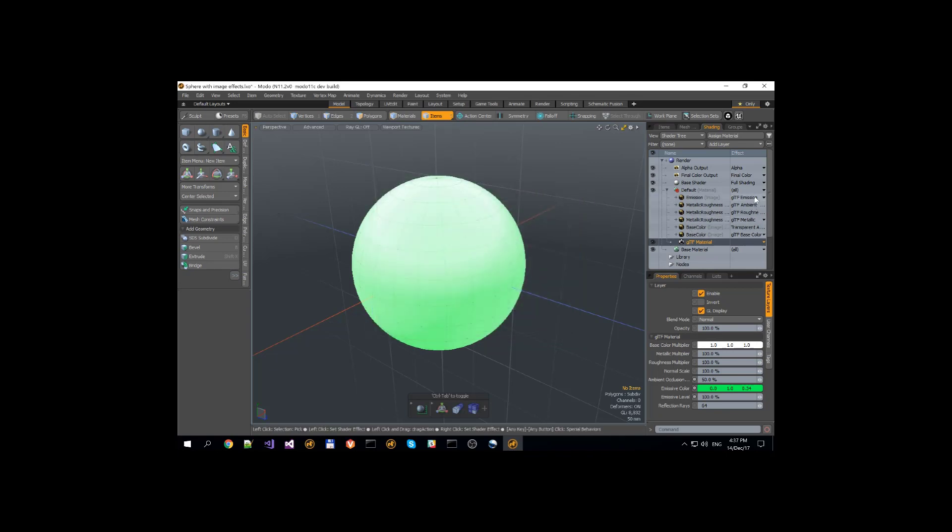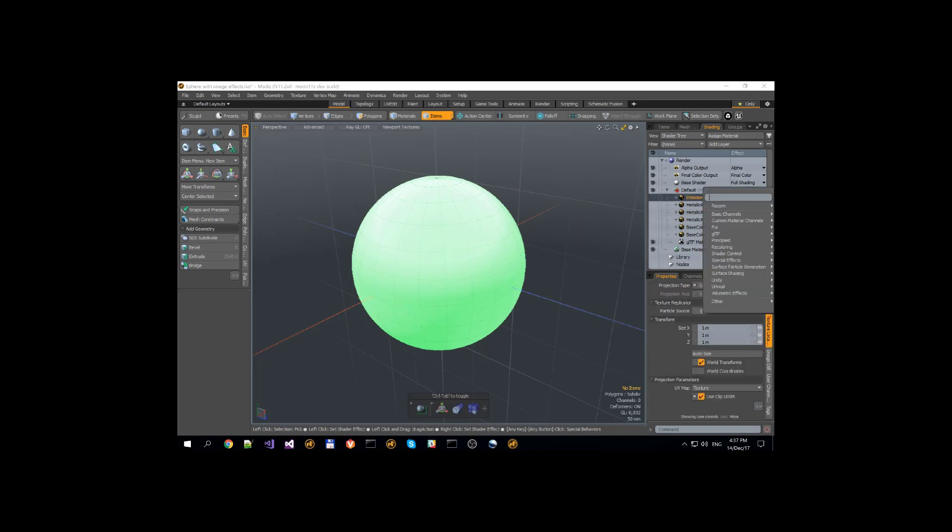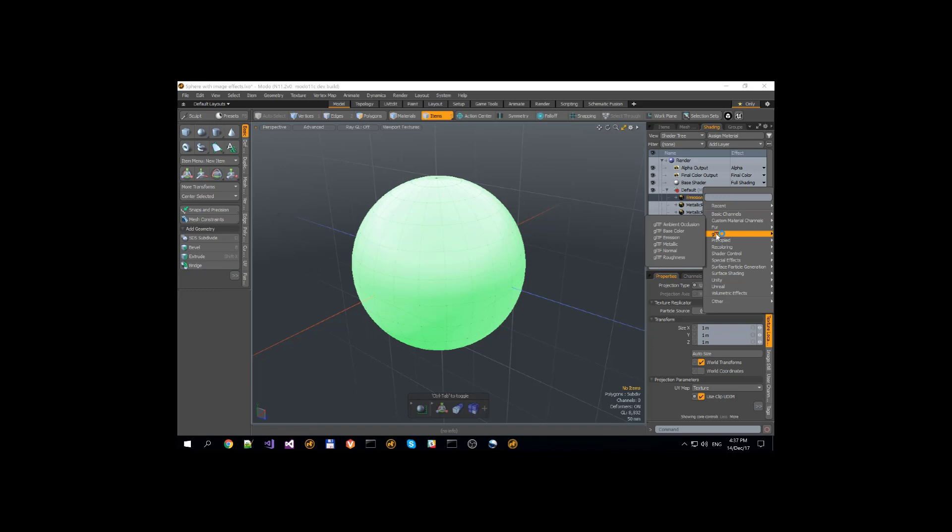We have a few new GLTF image effects. We have GLTF ambient occlusion, base color, emission, metallic, normal, and roughness image maps.